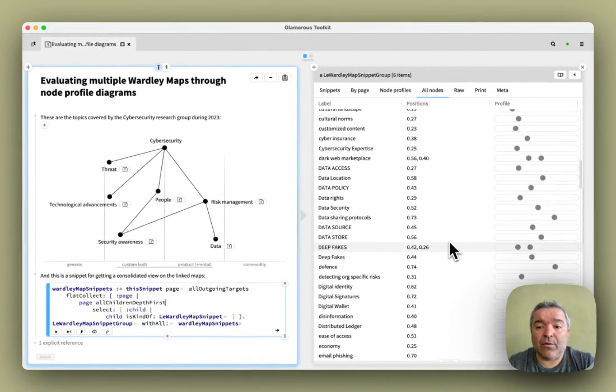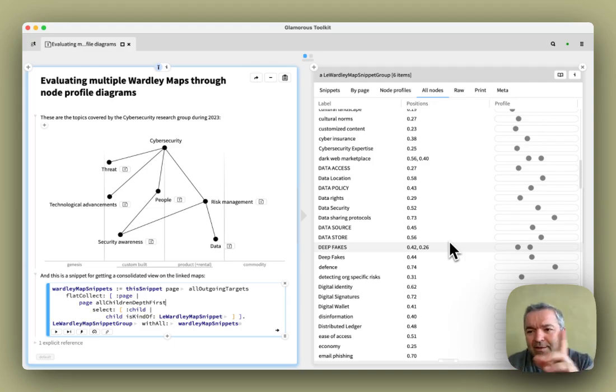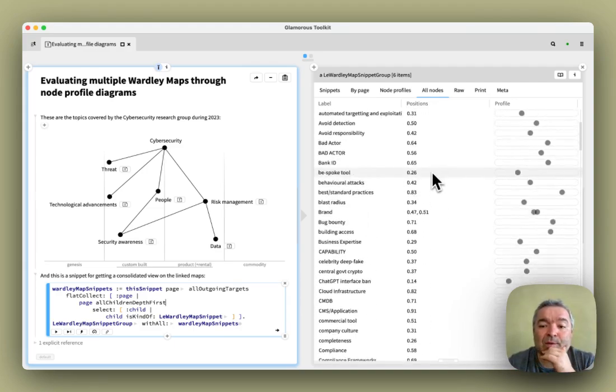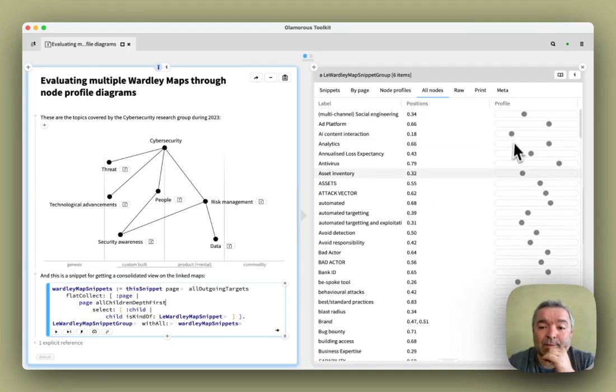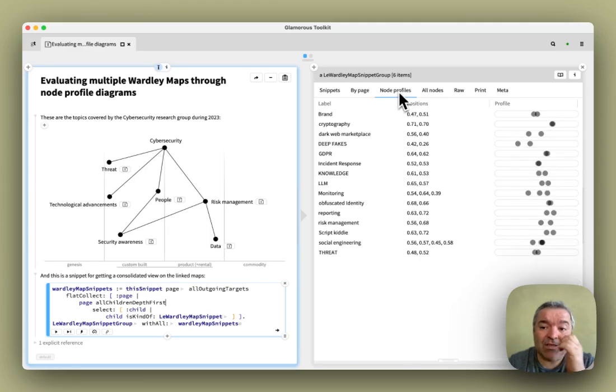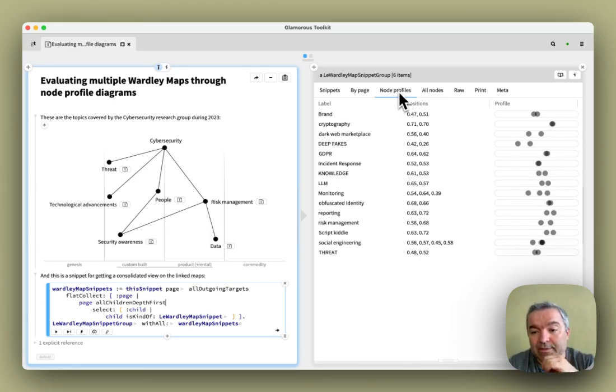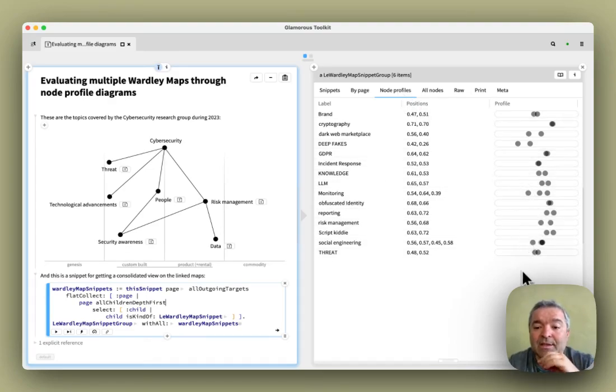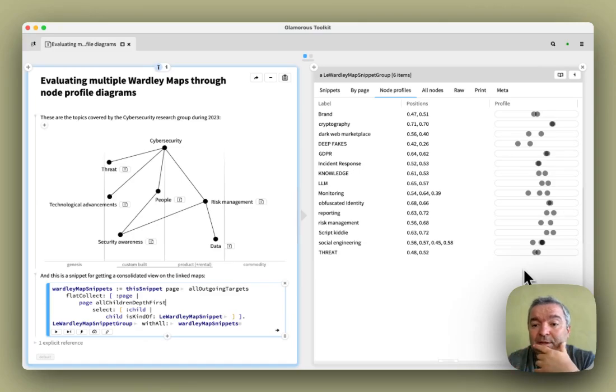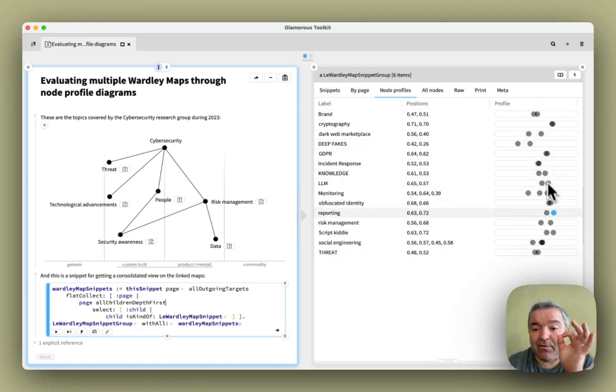But when we want to look at these profiles, so-called node profiles, which is what we see on the right, we just want to see the nodes that appear at least twice. So here, for example, we see exactly this. And so it's interesting in this particular map there's quite a bit of overlap here, which is an interesting point, because it means that regardless from where we look at the problem, we have a consolidated understanding.